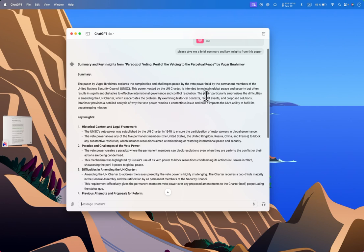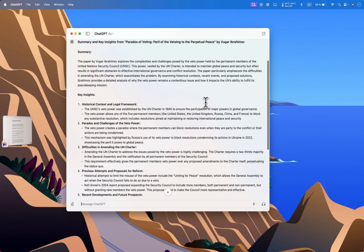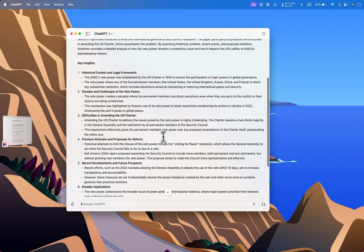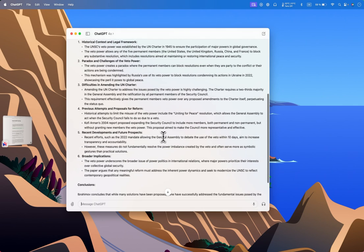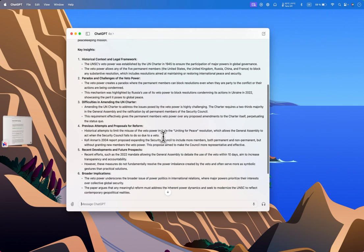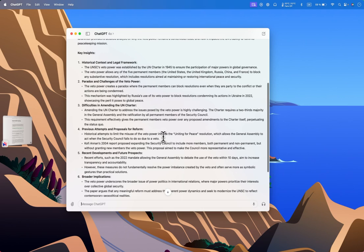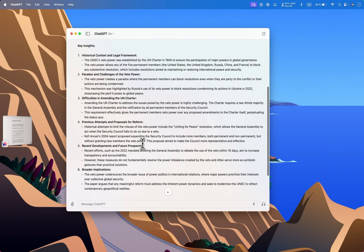This is a nice summary of the paper and a correct one. It covers historical context and legal framework—I was basically talking about the UN Charter. I don't see the exact articles I was writing about here, but it mentions the difficulty in amending the UN Charter. This is one of the main topics: that at the current setting, it's almost paradoxically impossible to amend the UN Charter, which I was mentioning in my article.